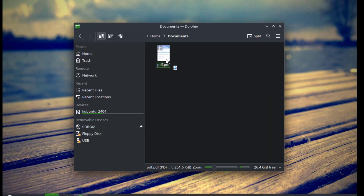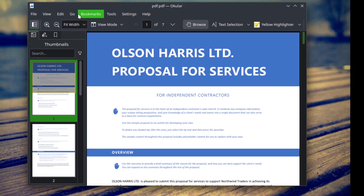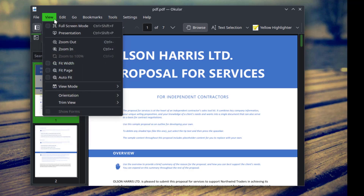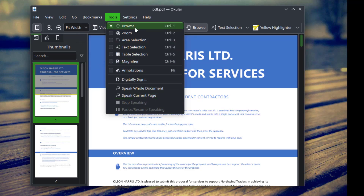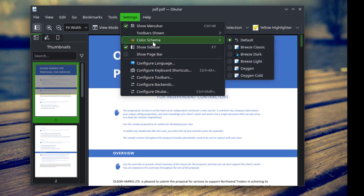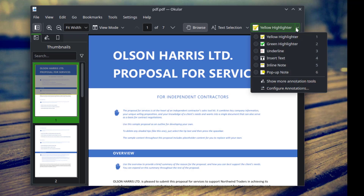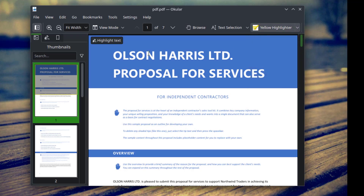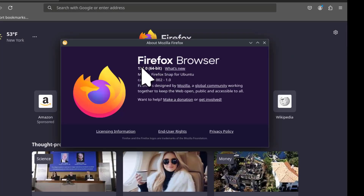I'll open the Documents folder. I have a PDF document here. Firefox is installed, and this is the version of Firefox that is installed.